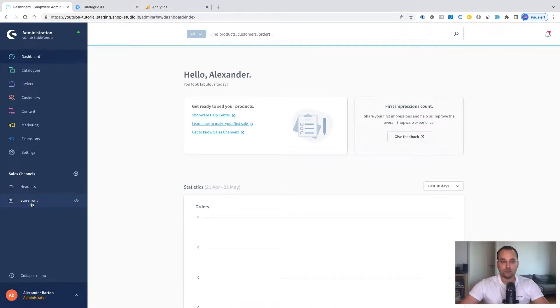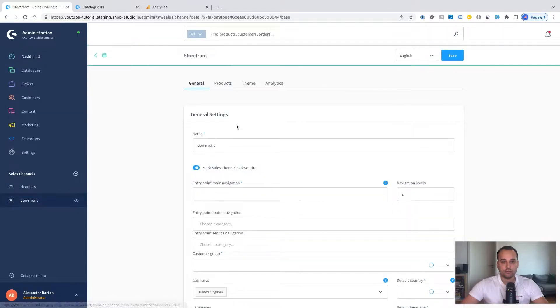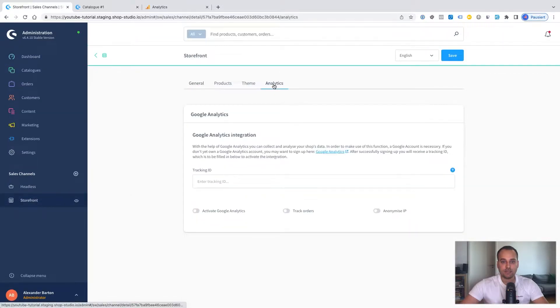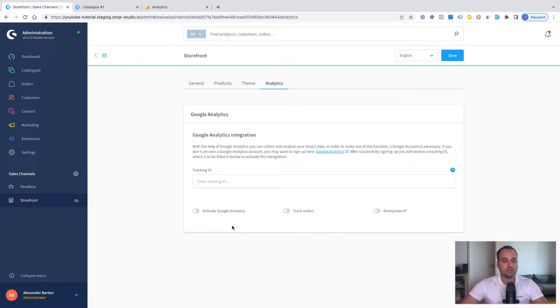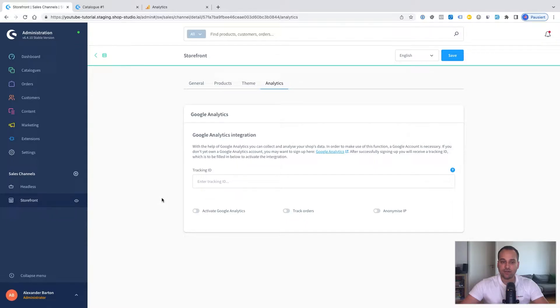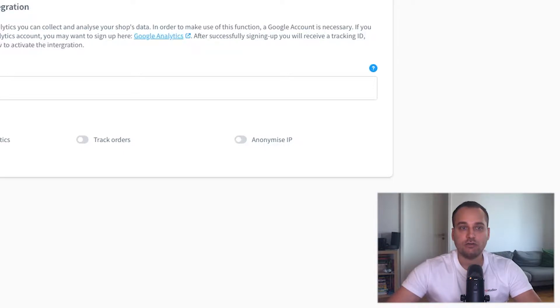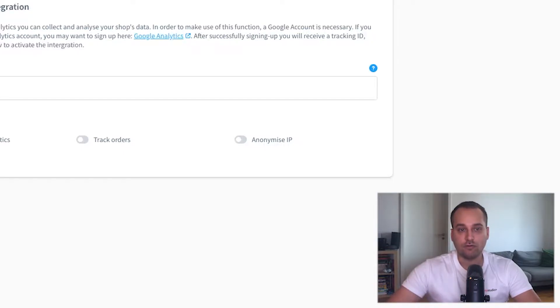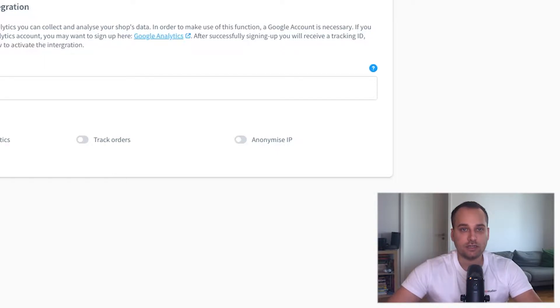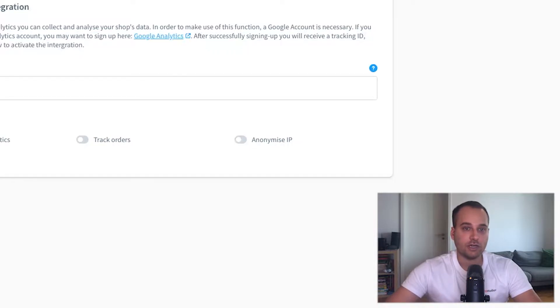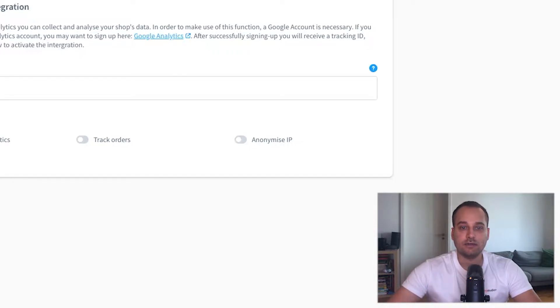For example, if you go here to Storefront, you can see the Analytics tab and the Google Analytics card. If you make changes here, it does not affect the other channels. This is of course a good thing. Imagine you are a shop owner managing three shops with one backend. You want to have different Google Analytics properties so you can track all the necessary data independently.